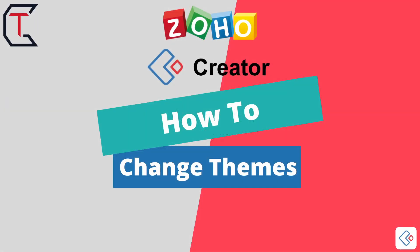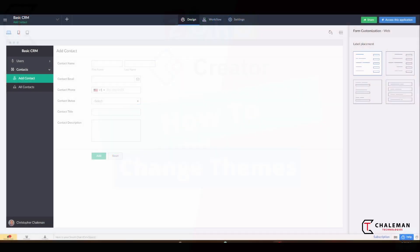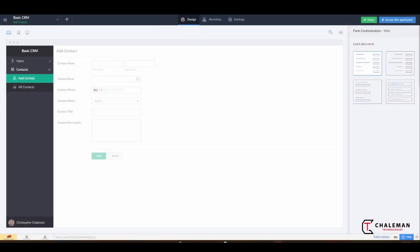Hello and thank you for joining me for another how-to Creator video in this Zoho Creator series. In this video, what I want to show you is pretty simple.